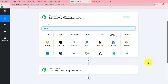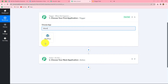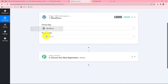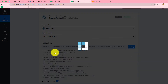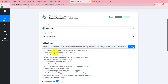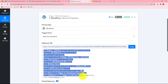Let's start creating this workflow step by step. First we select the trigger application, which is WordPress. Then we select the trigger event. The trigger event is the event on the happening of which the workflow starts. We select 'New Post Published' as our trigger event, so that whenever a new post is published in WordPress, this workflow gets triggered. A webhook URL is now provided along with instructions to connect our WordPress account with Pabbly Connect.